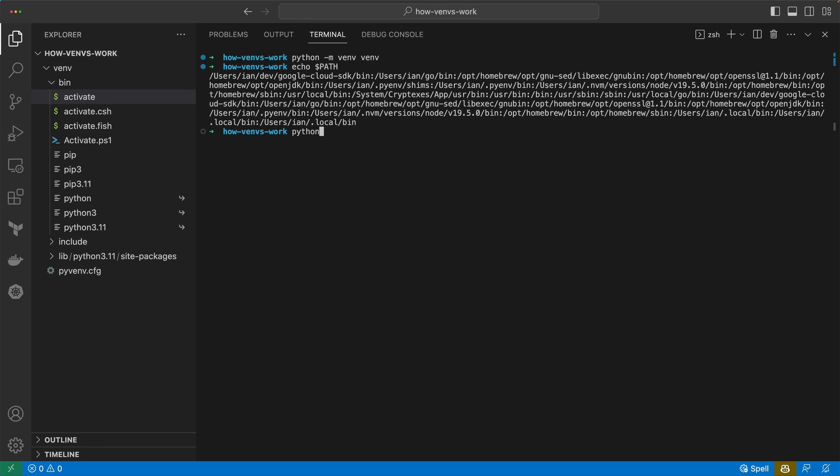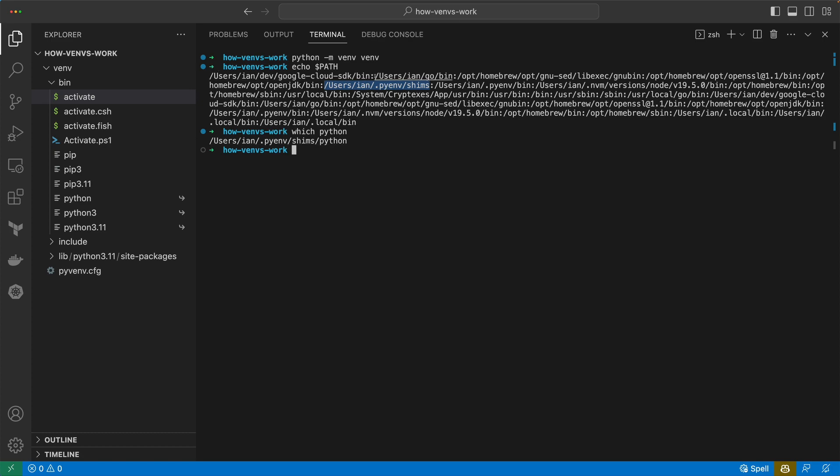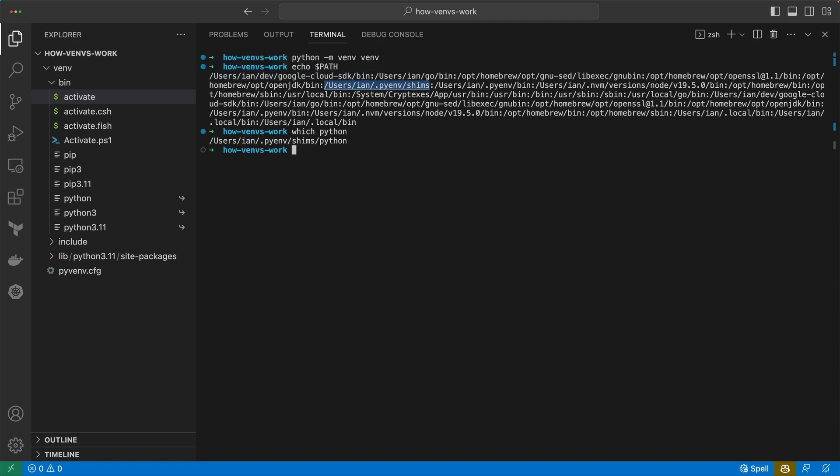These are things that we're going to be able to call from the command line. If we do which python, it's going to tell us where that's coming from. It's coming from the shims folder, which I believe is here. This is when it's picking up this binary. Importantly, things that are earlier on in this string are going to get executed earlier.